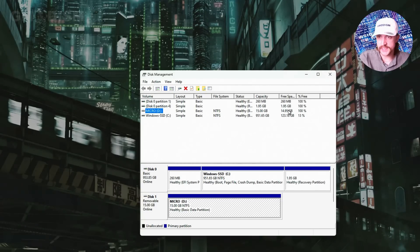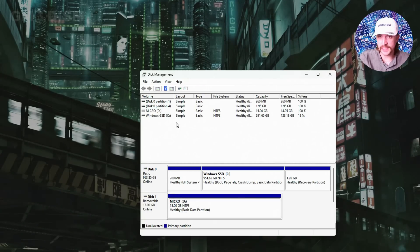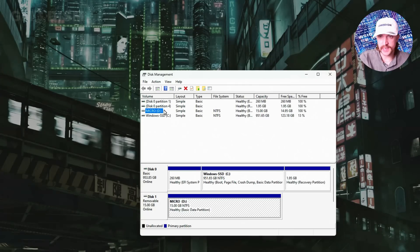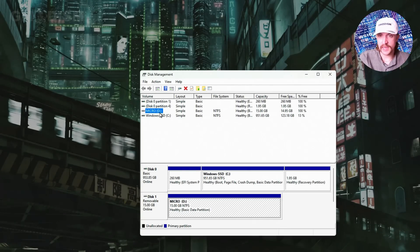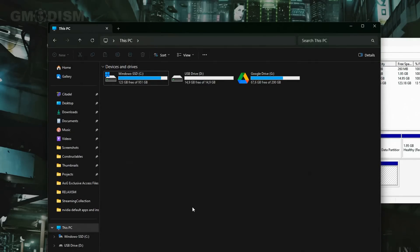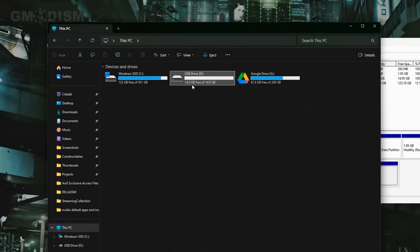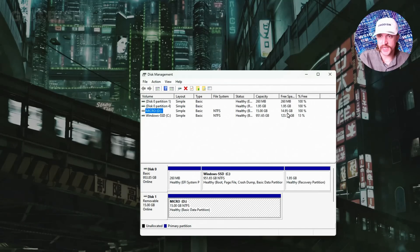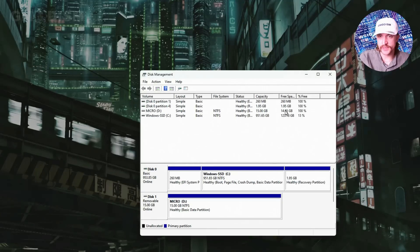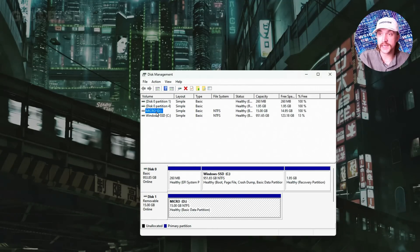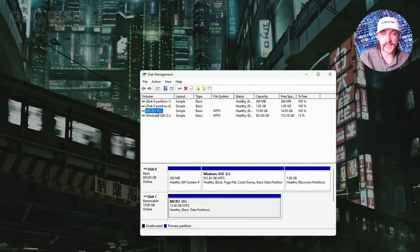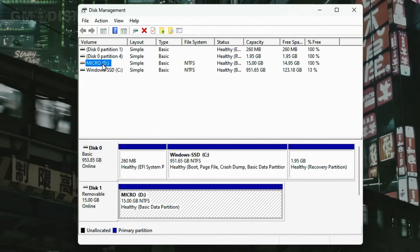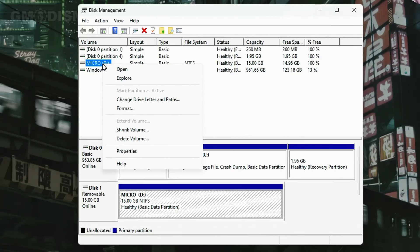You can see the size 14 gigabytes. You can see the name micro and there you have D colon. So we go back to file explorer here. You can see it's D colon USB drive. It's 14.9 gigs. If you check here it's 14.9 gigs. We know that it's the D colon that is the USB drive.